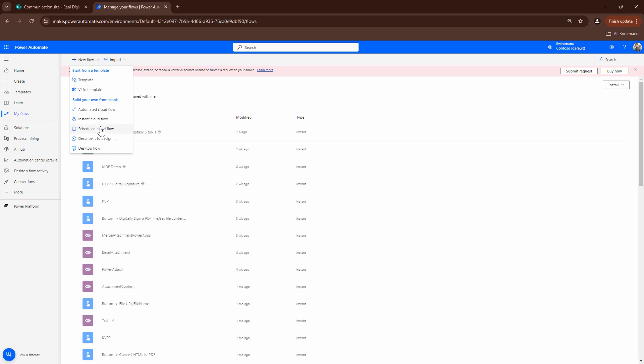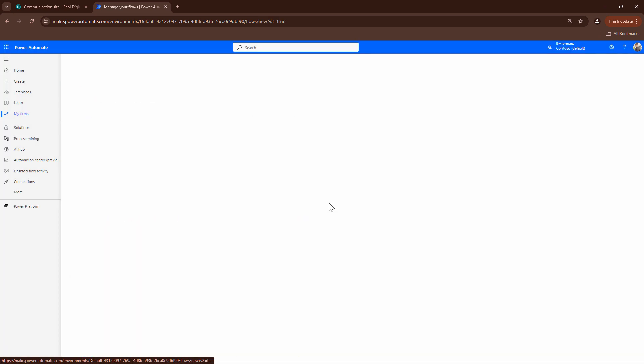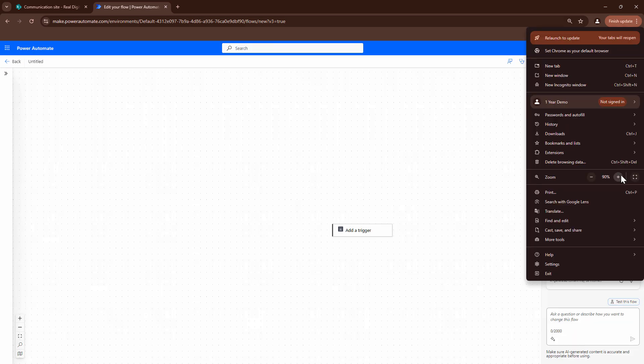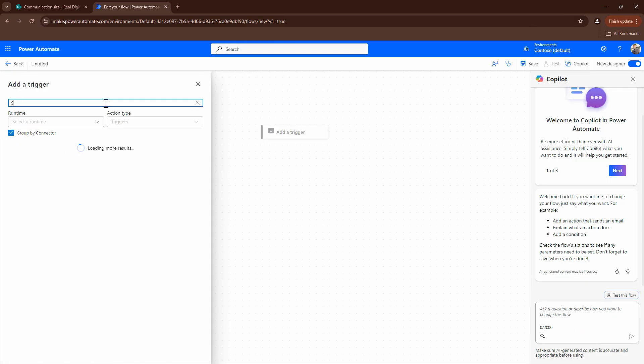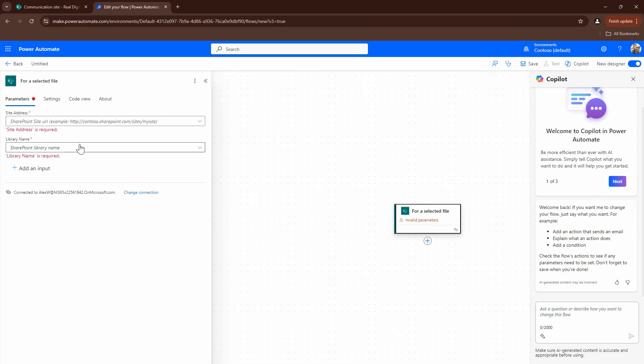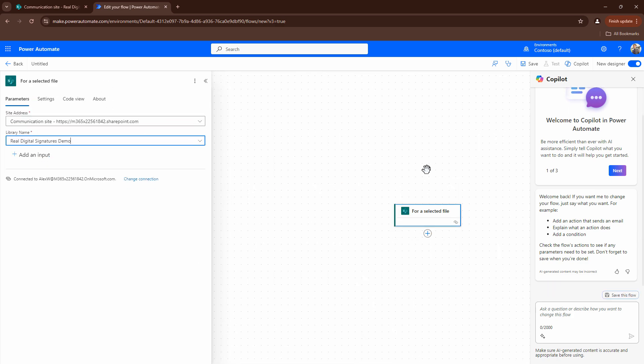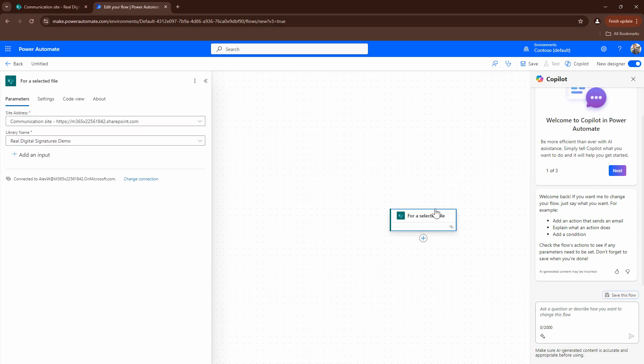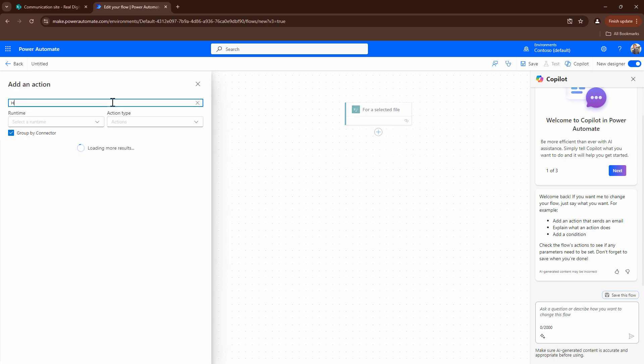I'm going to click on new. I'm going to click on instant flow. I'll skip this. I want to trigger the flow manually. So that being said I'm going to use the SharePoint. I'm going to use for the selected file. I'll give it a site name. I'll give it a library name. Next what I want to do I want to go ahead and do an HTTP call.